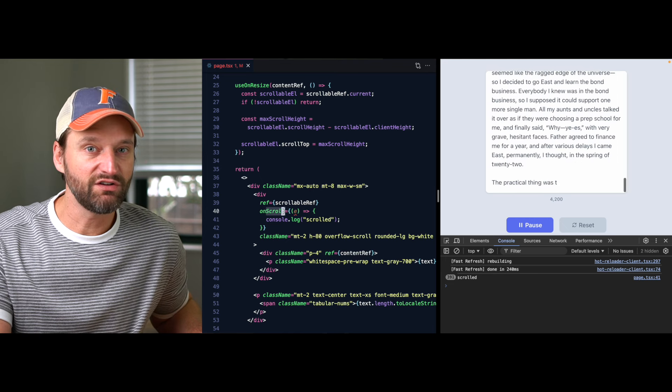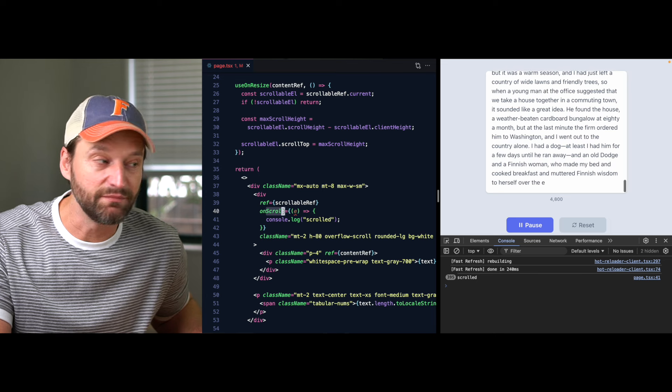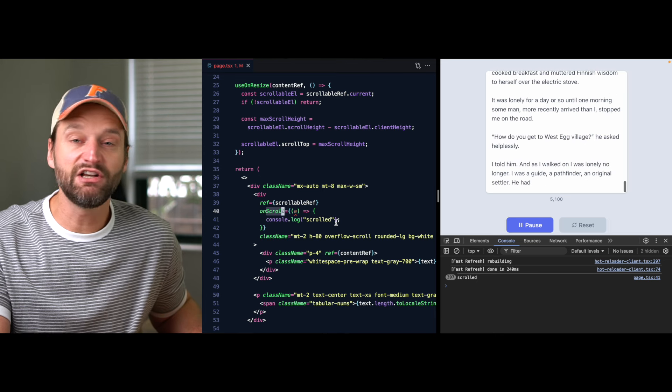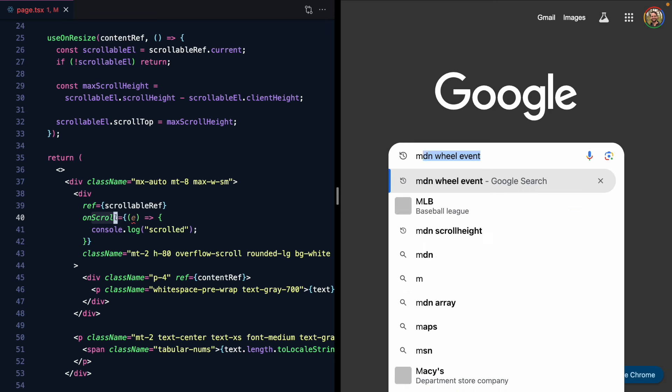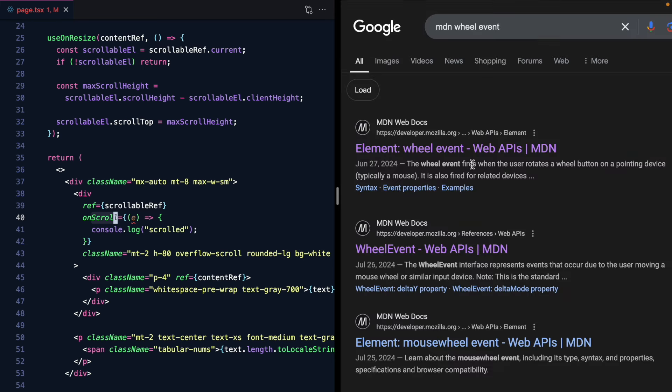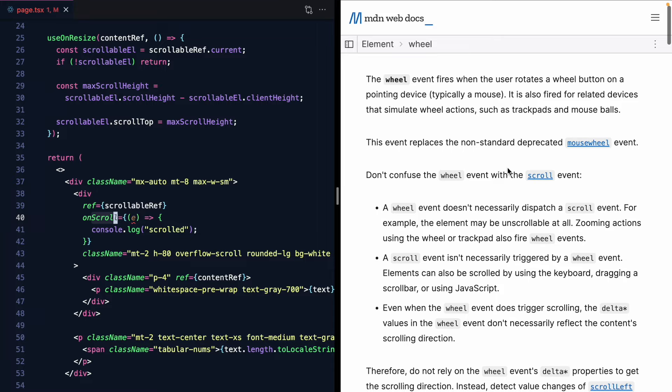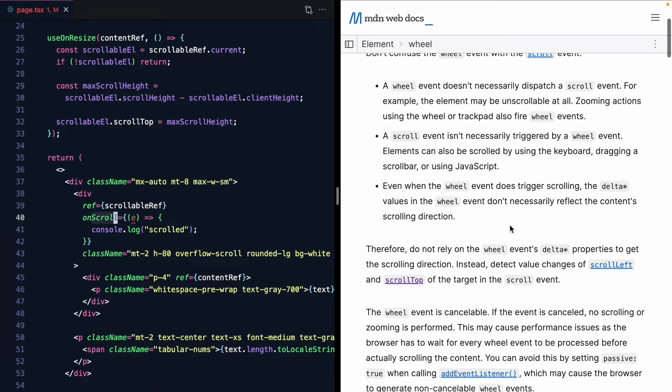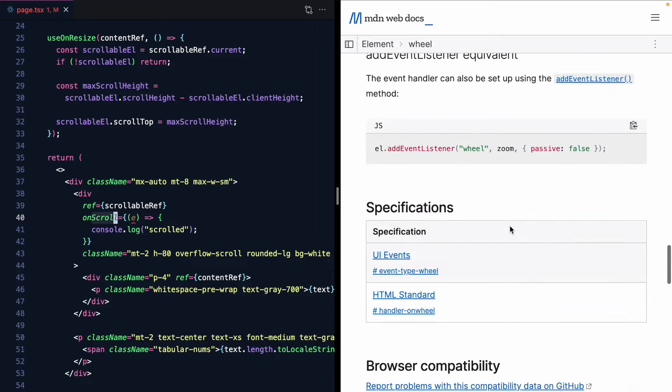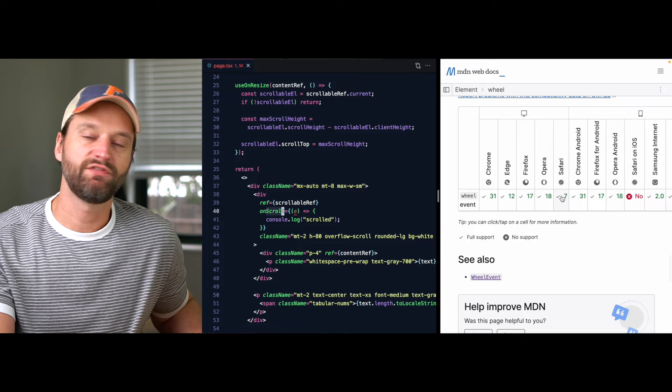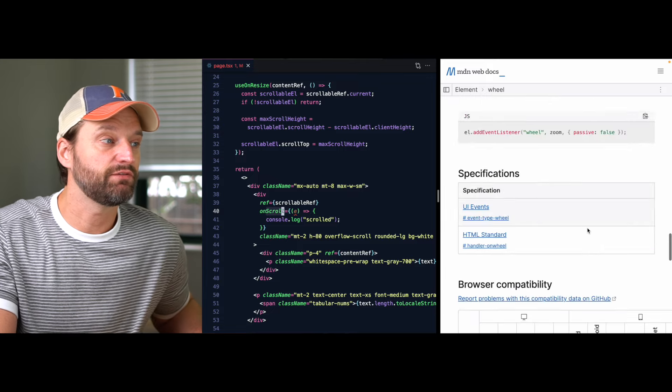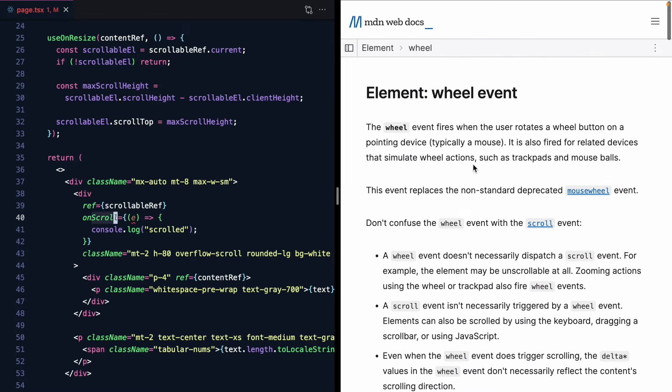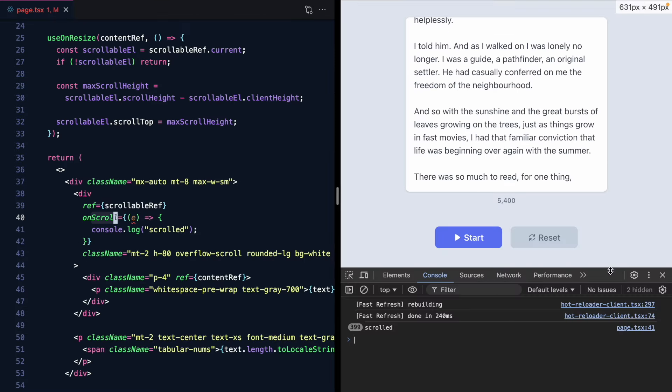This is where the wheel event comes in. And I didn't know about this. If we search for MDN wheel event then there's actually a wheel event that fires when the user rotates a wheel button on a pointing device. It's also fired for related devices that simulate wheel actions such as trackpads and mouse balls. And this thing has pretty good support actually. I was surprised to see. This is very well supported. I just never heard about this before. But I learned about it this week. And check this out.